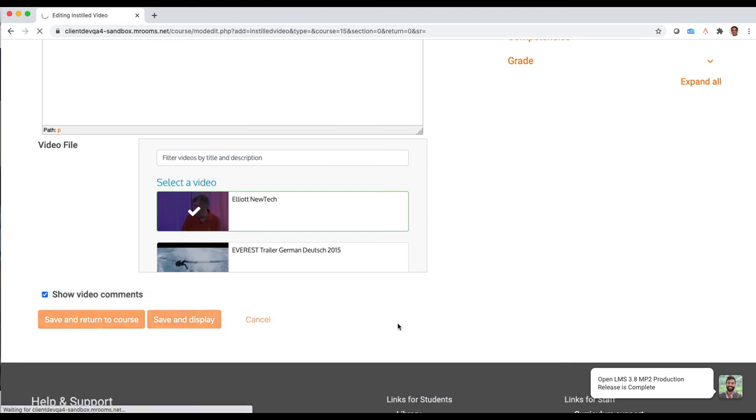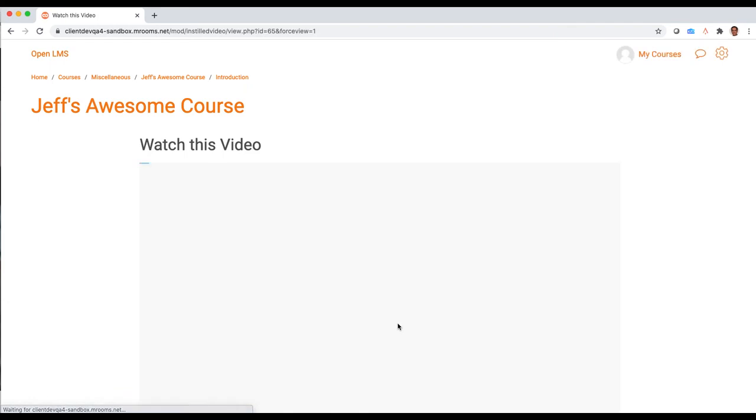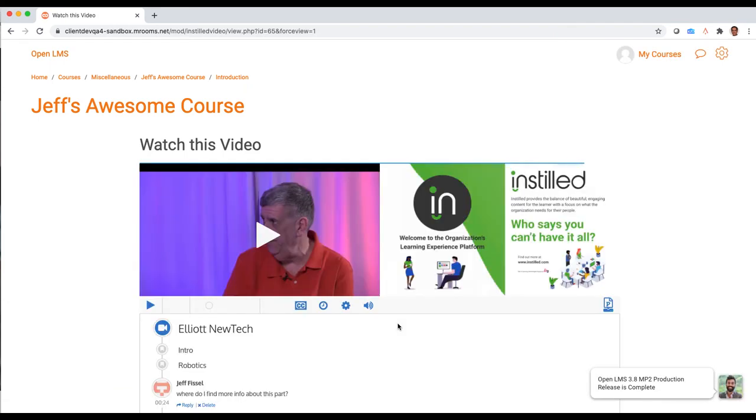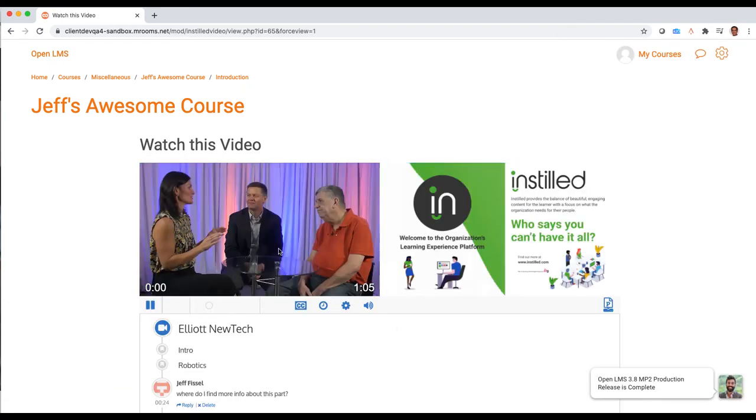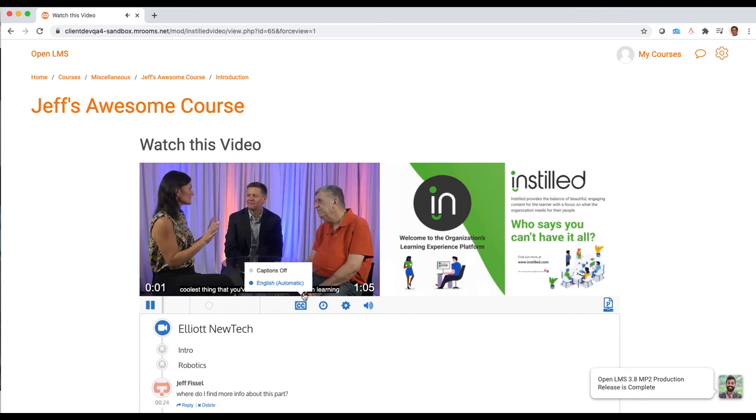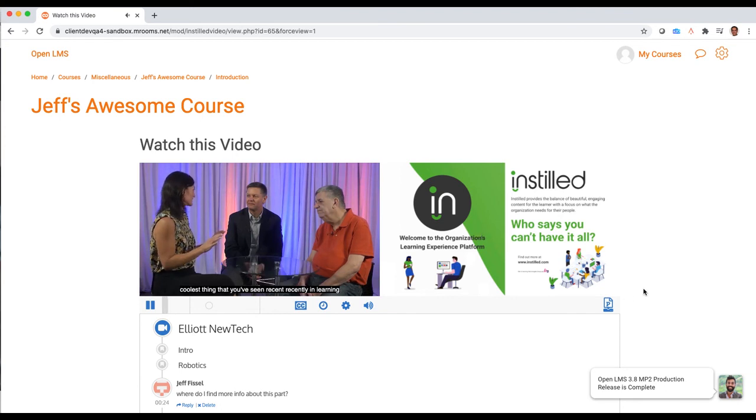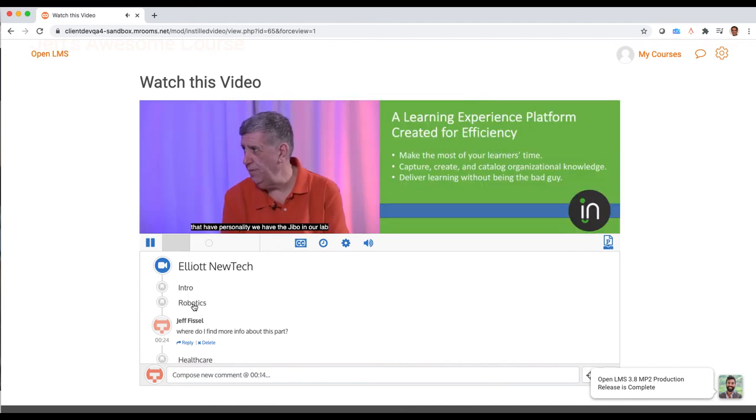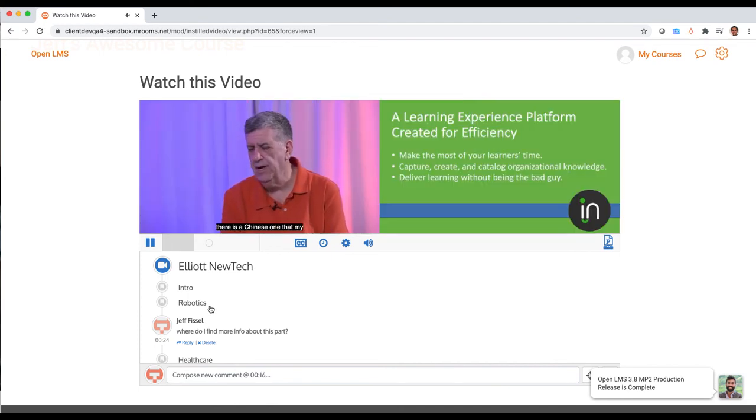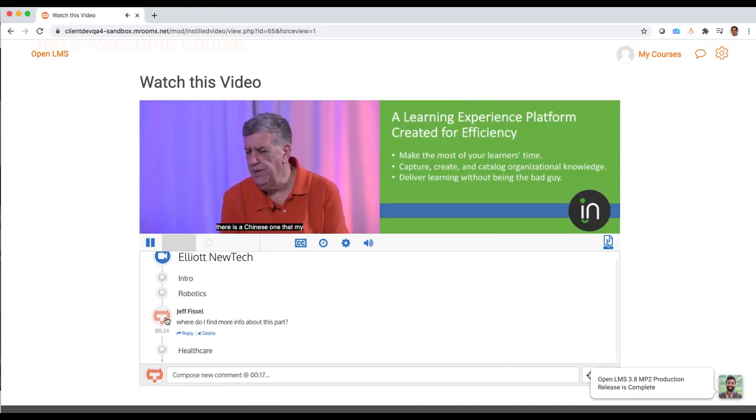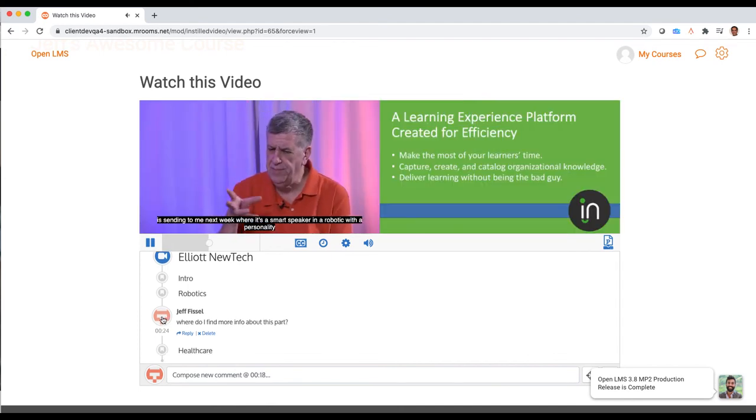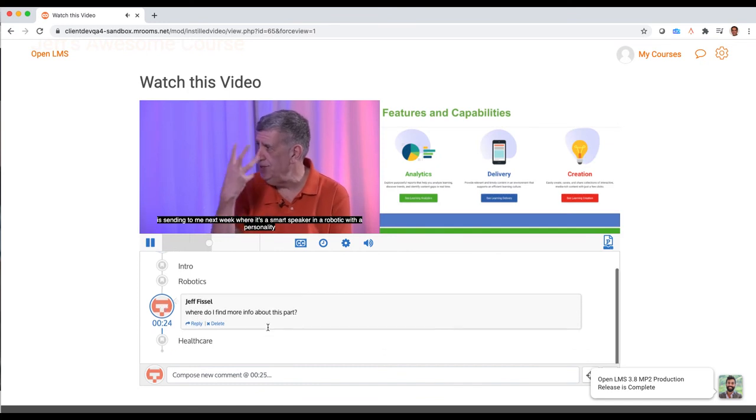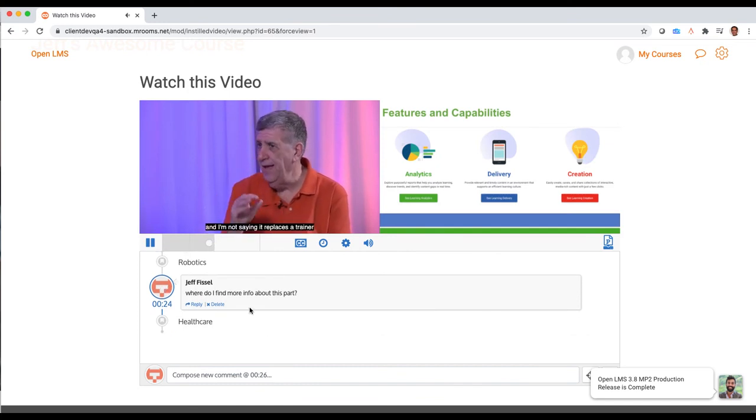So now when we launch into this course in this page, you're gonna see the interactive video player load right here where we have captions, we have slides that will move us alongside, and we have these interactive elements where people can click and jump right to specific segments of the content, and you'll notice people can interact and ask questions and engage with that content as well.